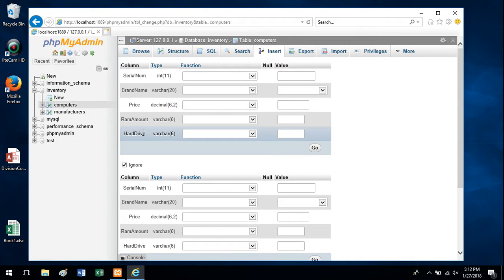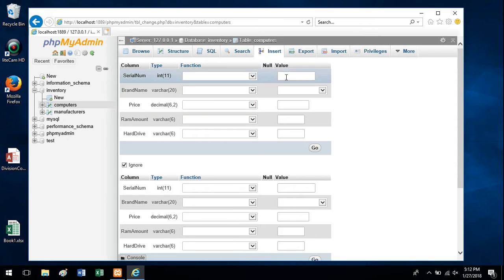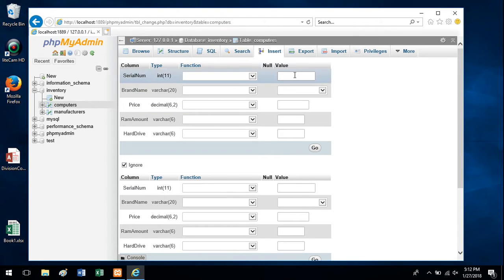So here are the fields, serial number, brand name, etc. That's where you need to type these things over here. Okay, so serial number, I'll just put something random in there.